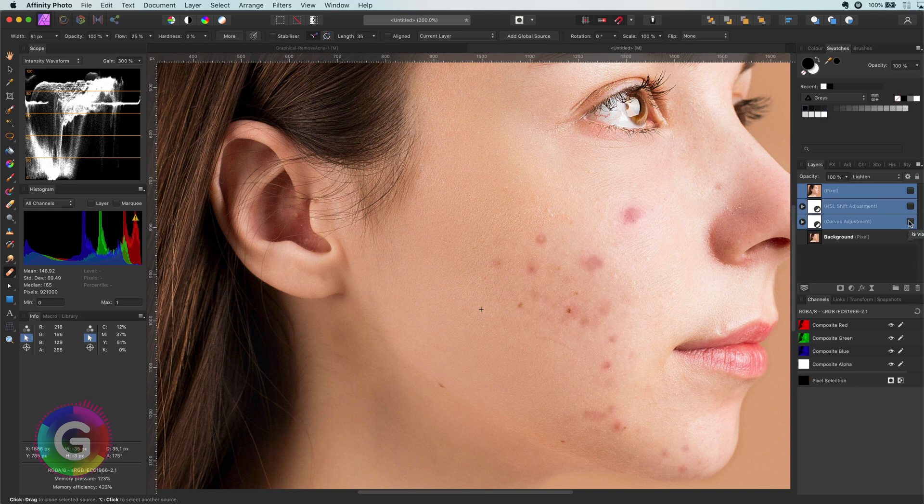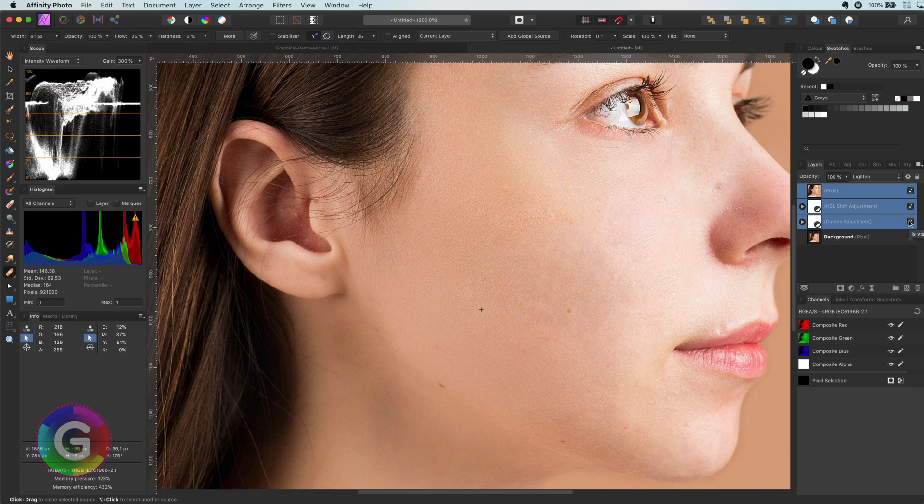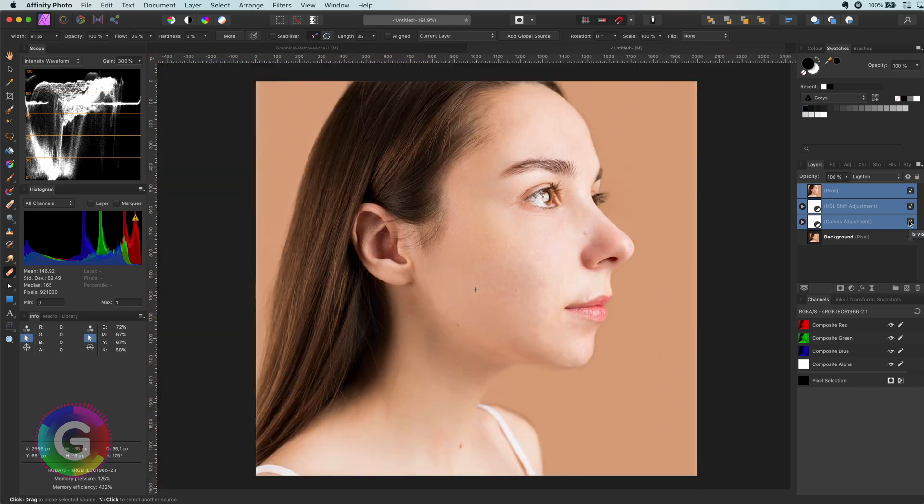Here is the before and here is the after. Like magic. I think we did a pretty good job.